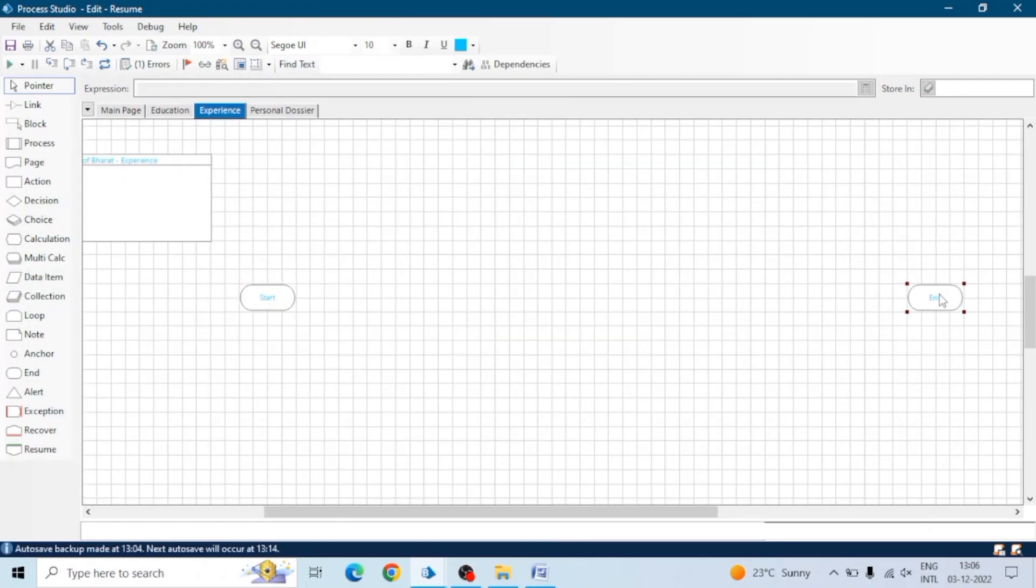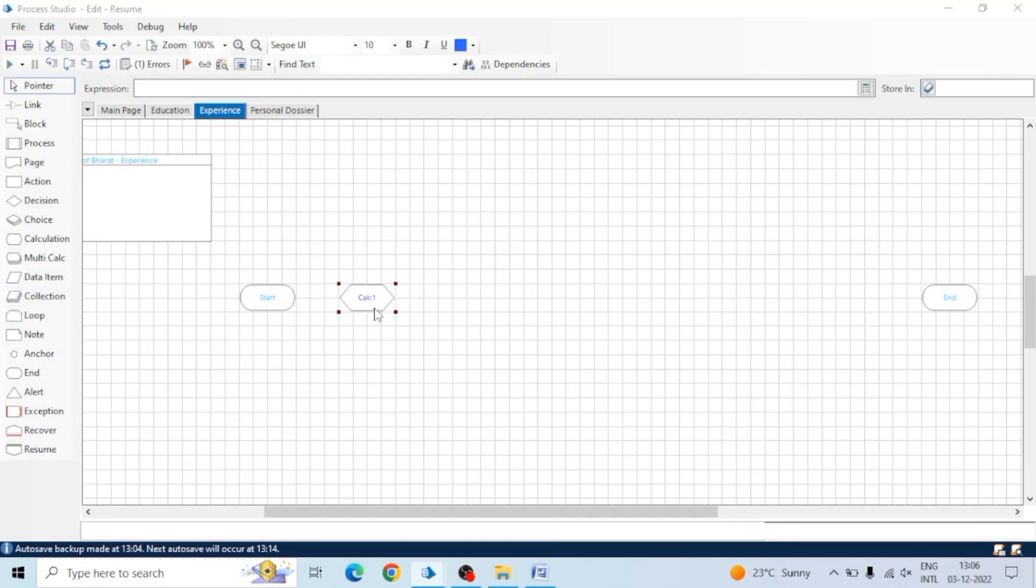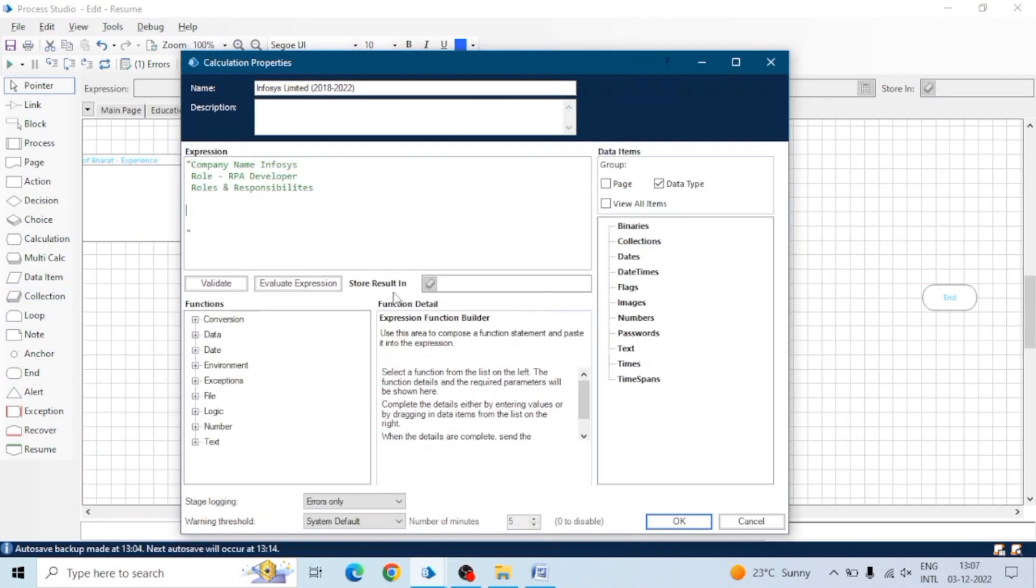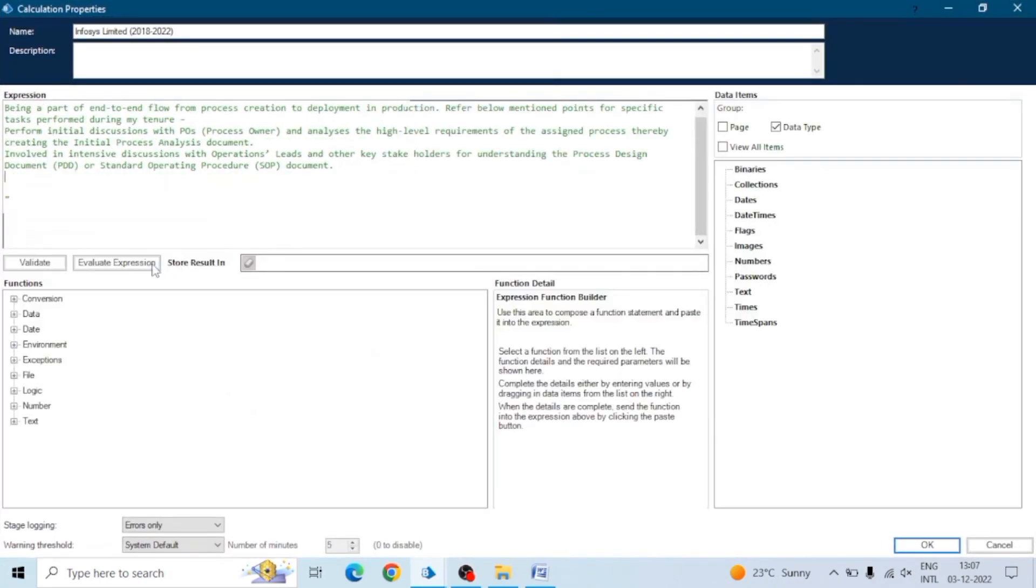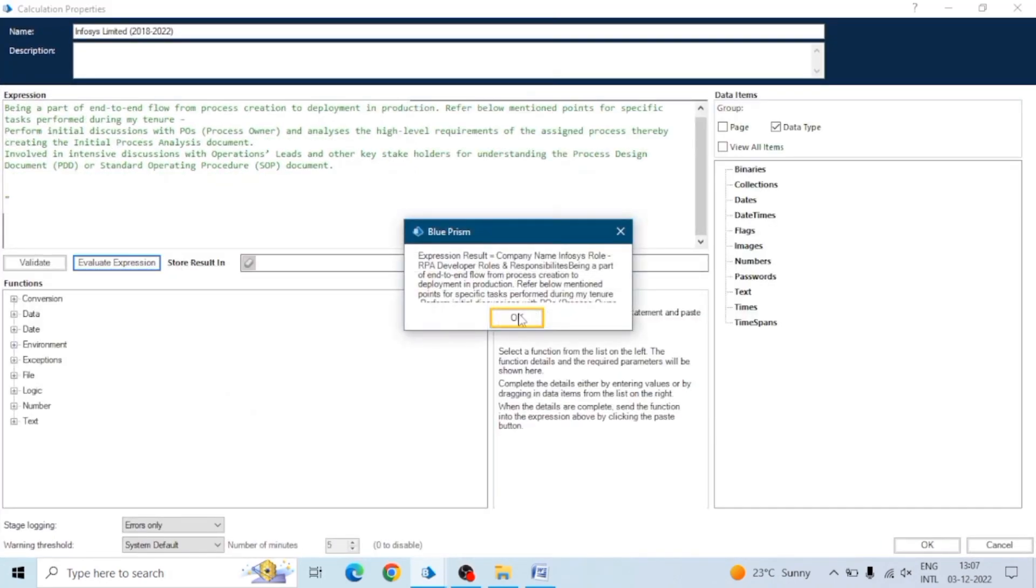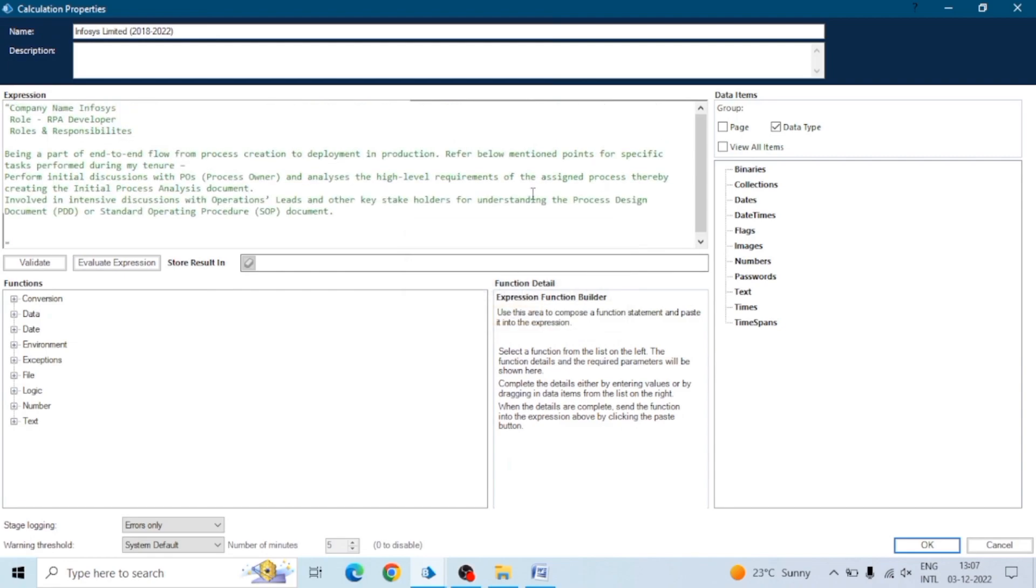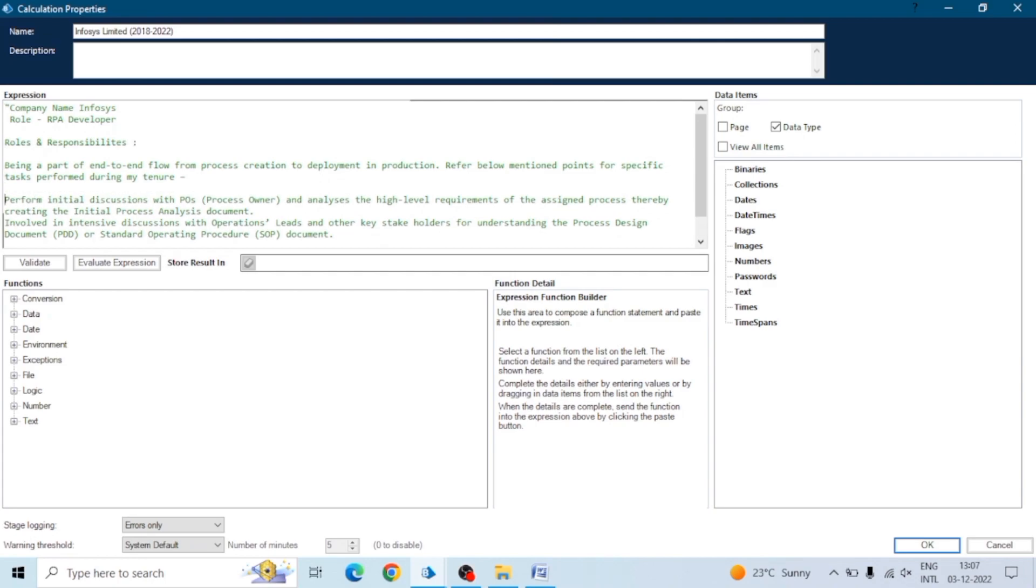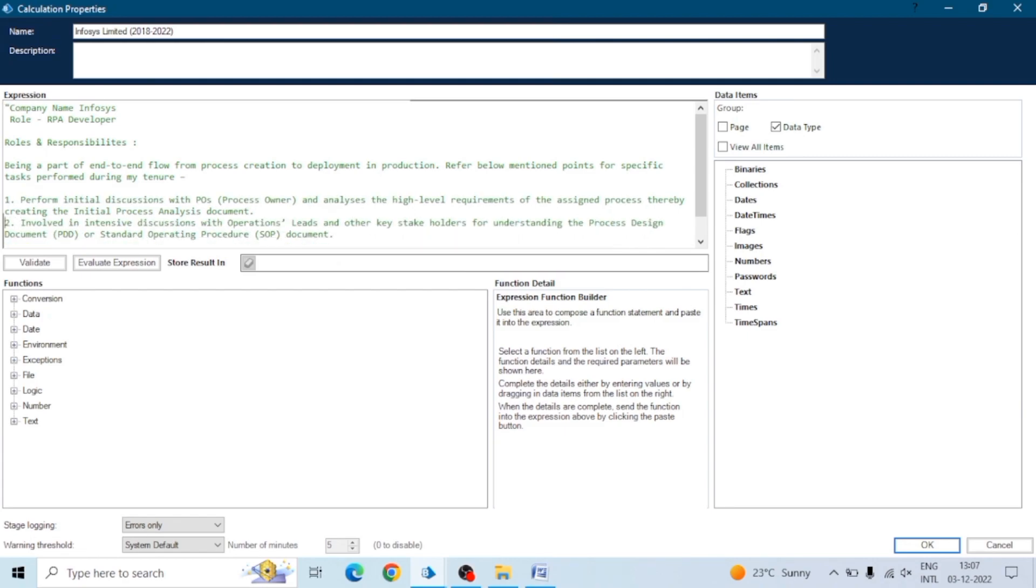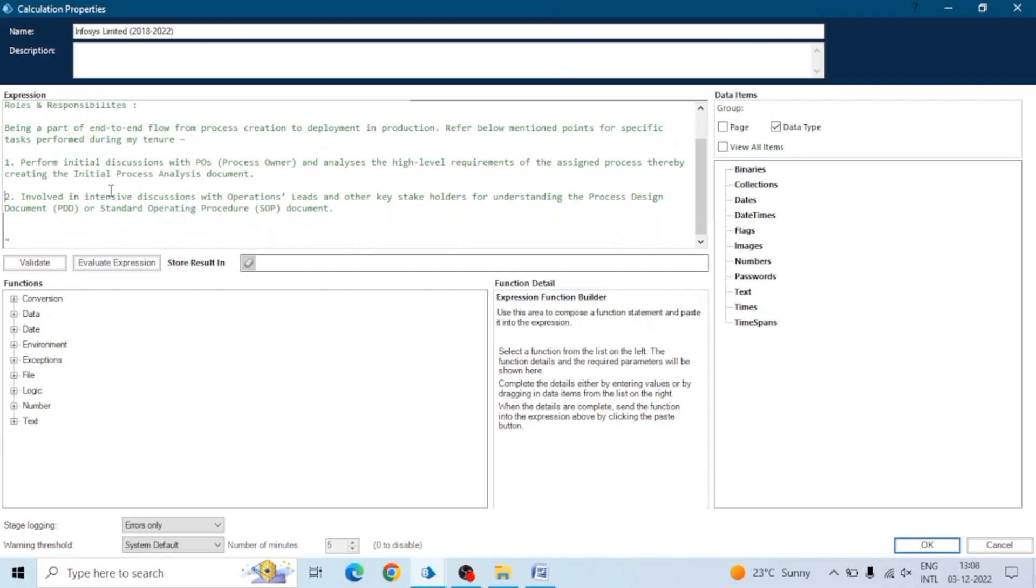Now let's move to the experience page. Here I'm going to use calculation stage. Again, you can use any stage as per requirements. I used note stage on the education page and here I'm using calculation stage. Here I will add the company name and in the expression I will add all the details - my responsibilities, my role.